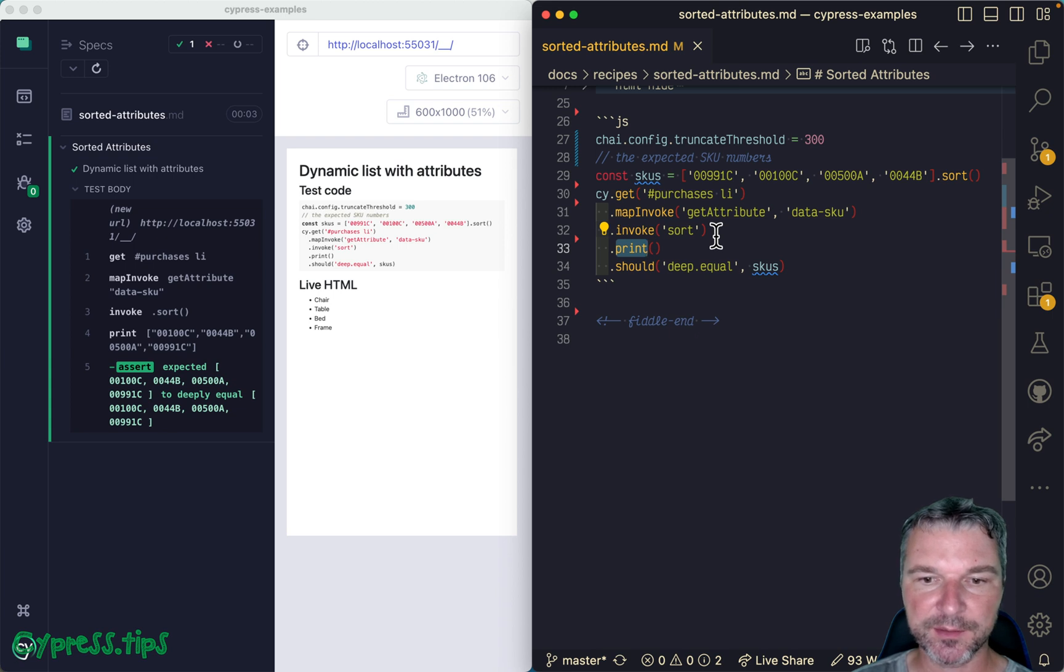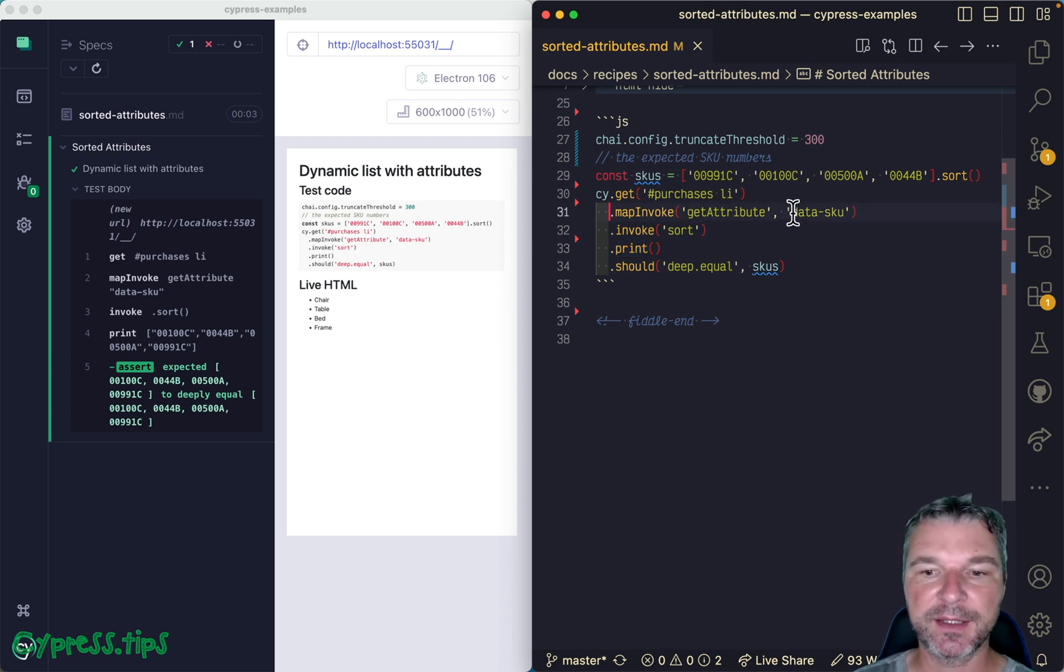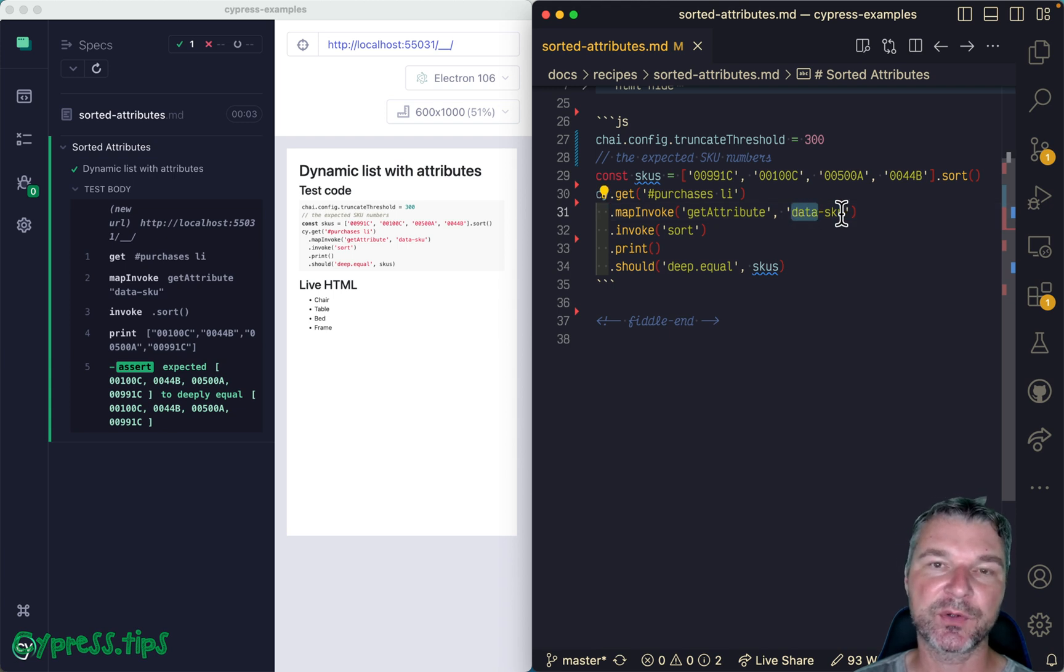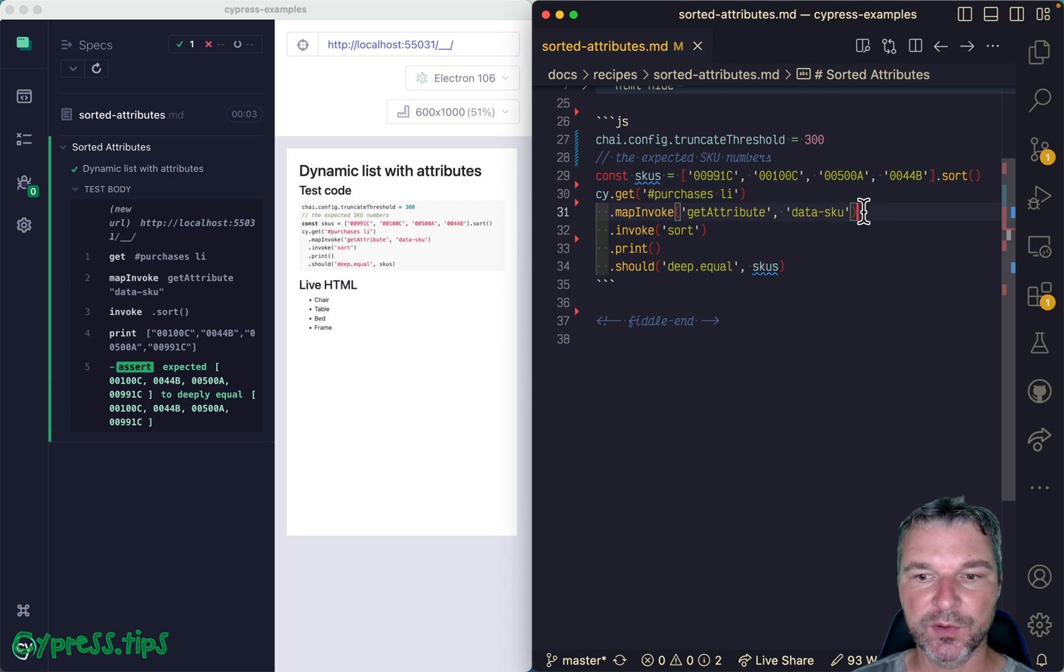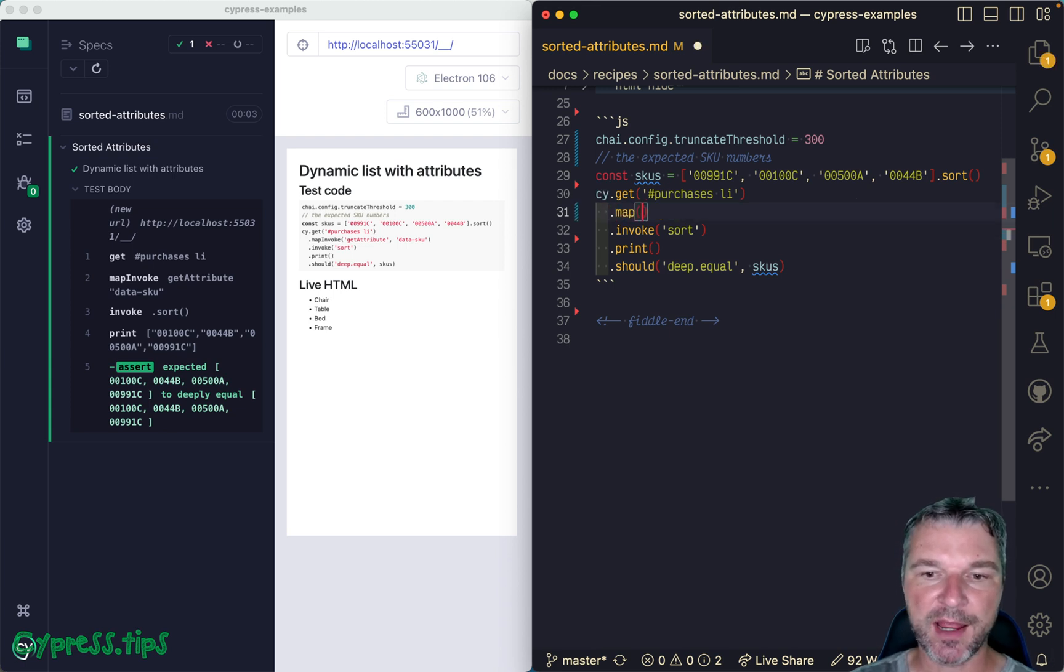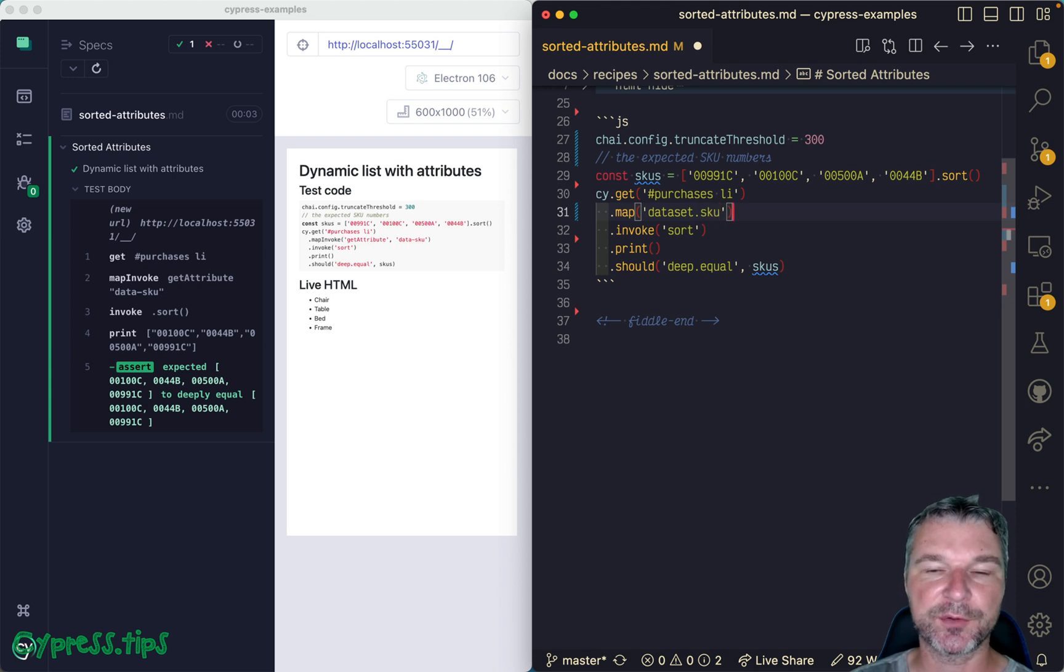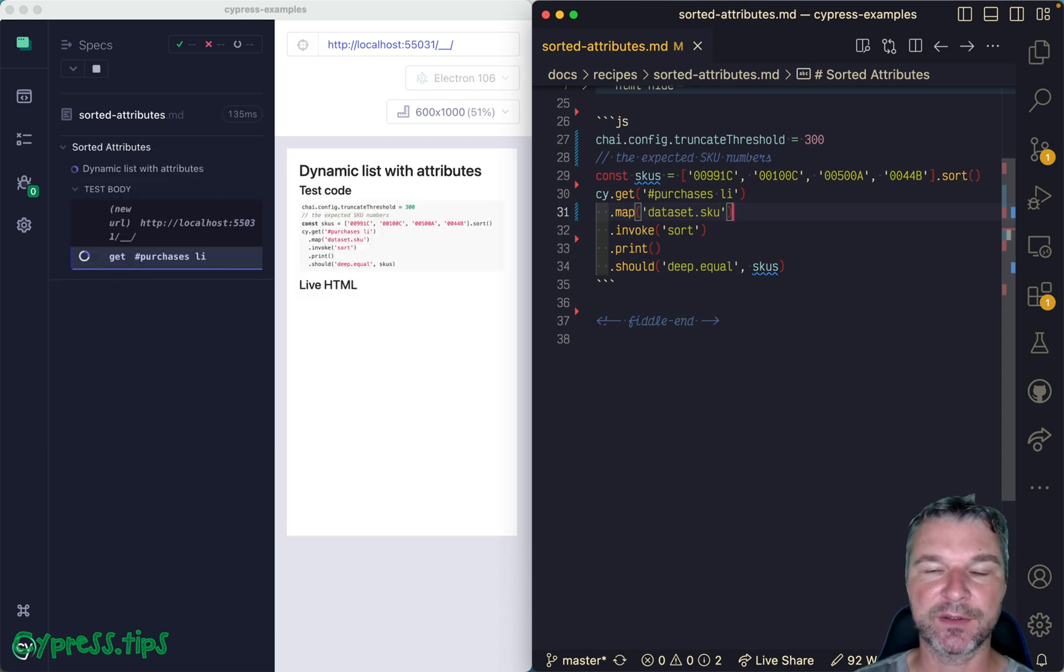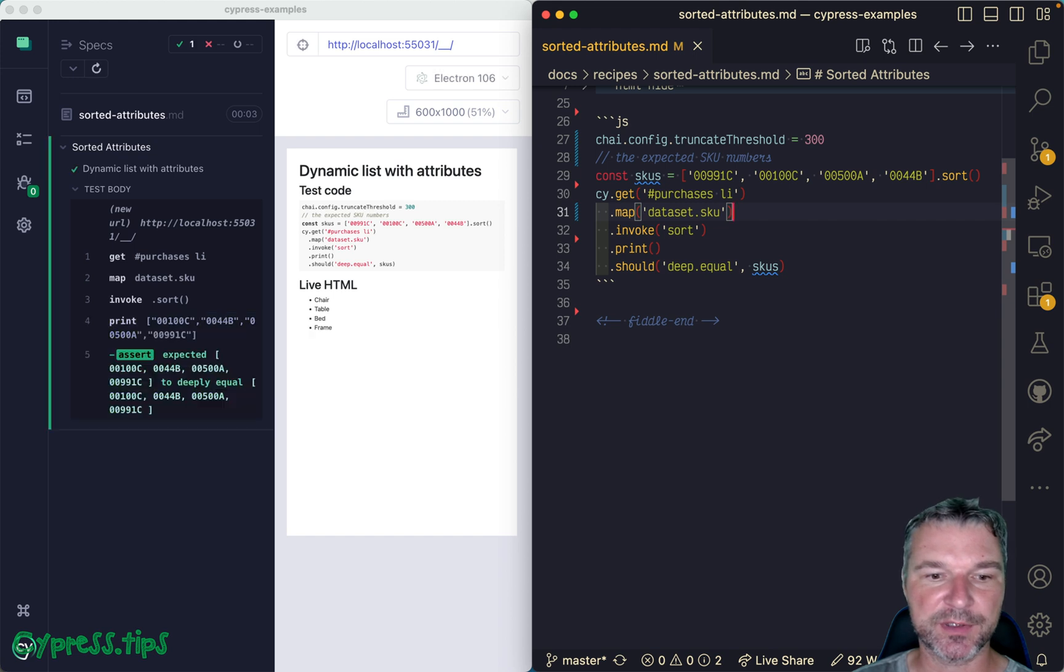Now this is nice. We can also do it in a slightly different way, because with a data attribute we are part of DOM elements dataset object. So what we can do here, we can say map each item to dataset property and then sku - you can use a deep object property shortcut.